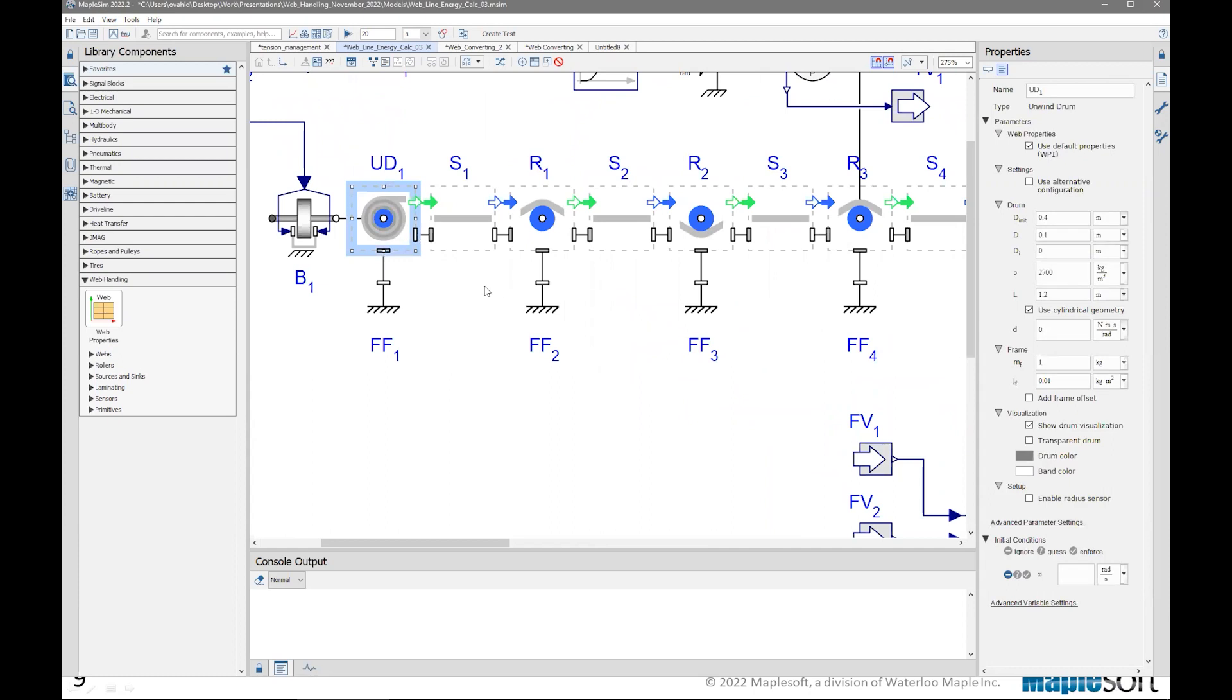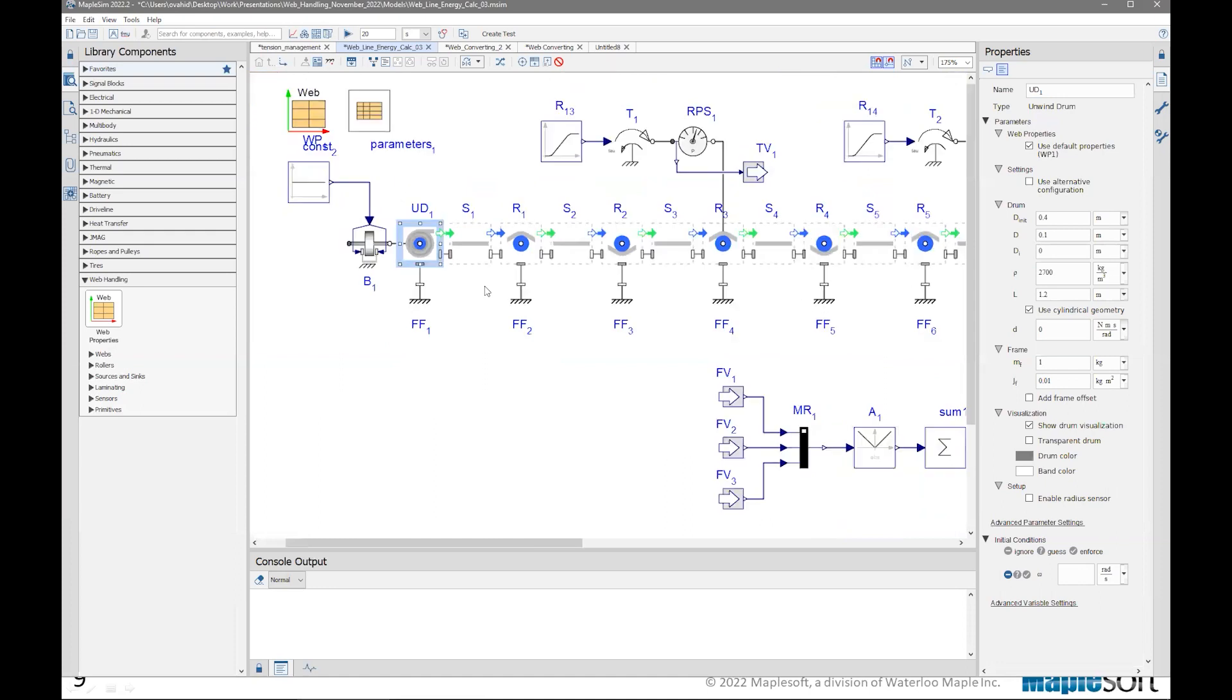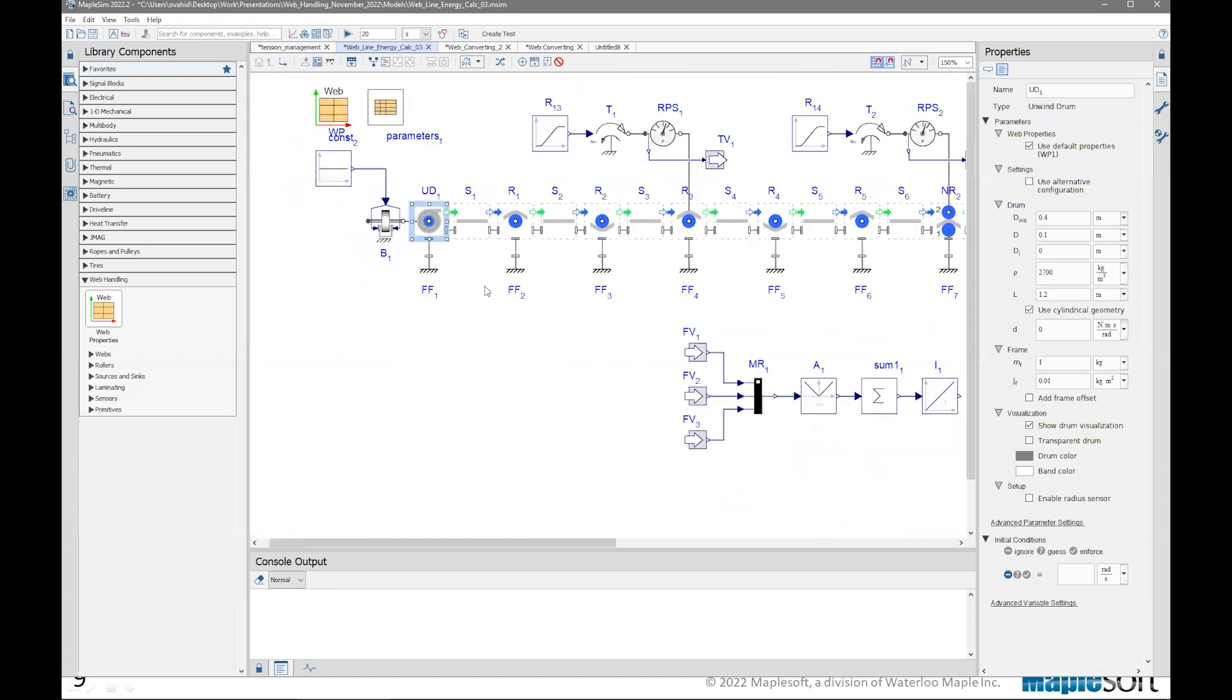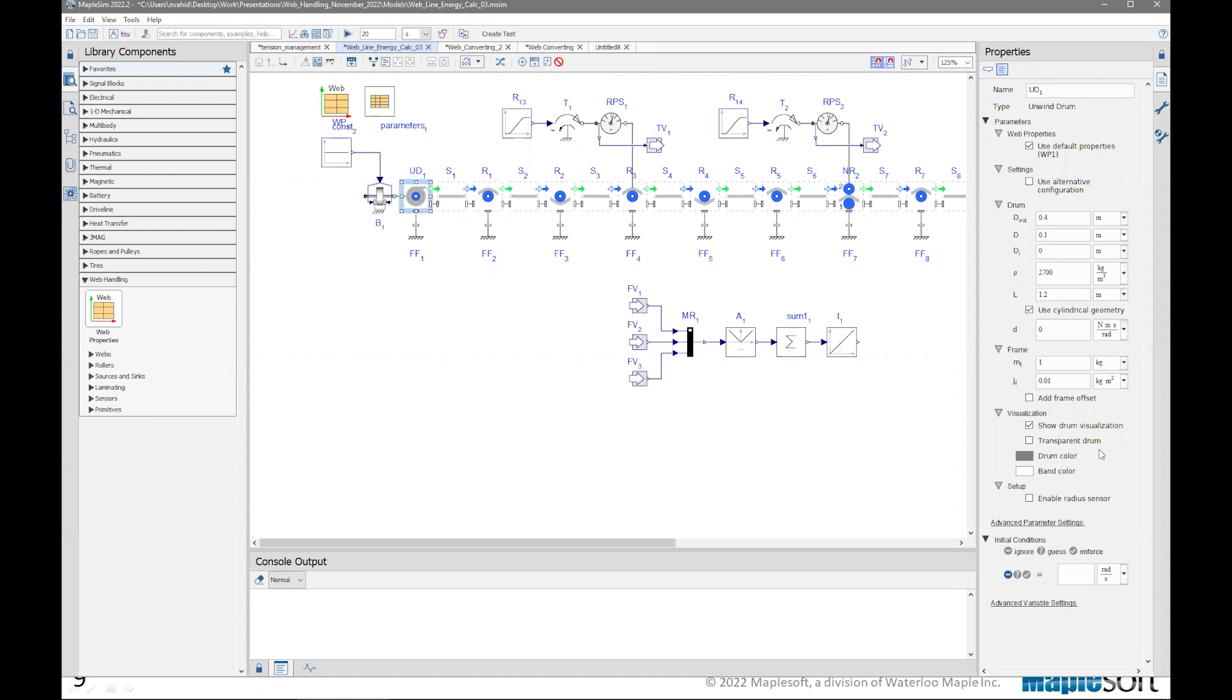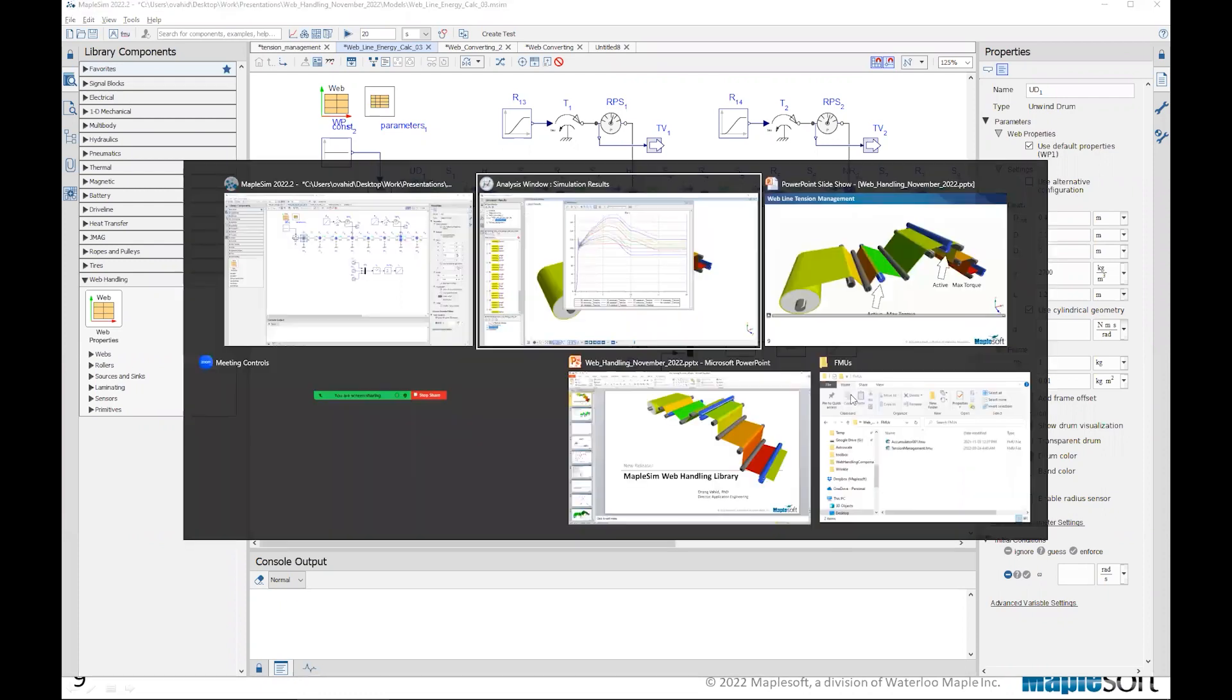And the unwind drum has an internal summary variable for its radius, which is changing as the roll is unwinding. So that radius can be plotted. And as you will see in the videos that I refer to, there is a lot of options for each of these components that allows you to make it exactly what you want to build. As you can see, even for this unwind drum that we are focusing on, there is a list of parameters from the geometrical, mechanical, and even visualization, all of that are available to you to take control and make the component exactly matching your system.